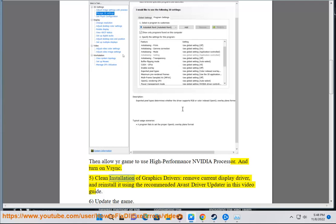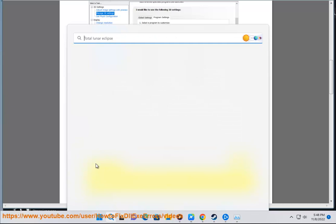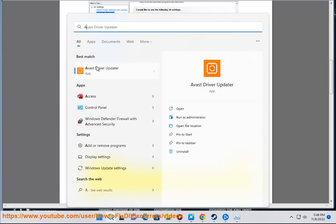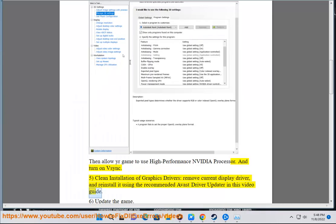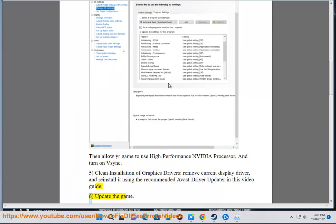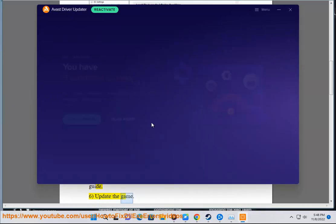Step 5: Clean installation of graphics drivers, remove current display driver, and reinstall it using the recommended Avast driver updater in this video guide. Step 6: Update the game.